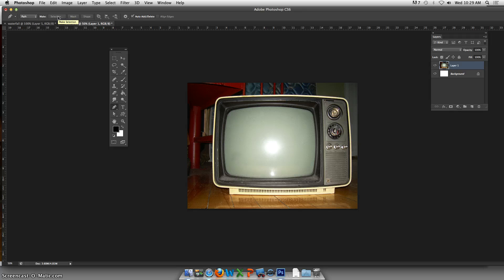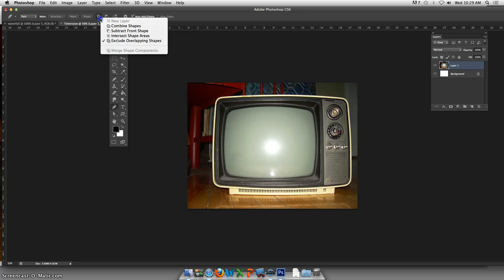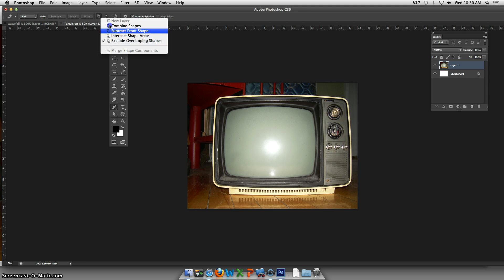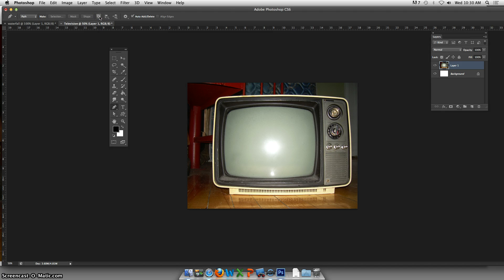Looking at the new aspects of CS6, you have the option to choose a new layer, combine shapes, subtract the front shapes, intersect shape areas. This is a lot like what we saw in selections where you can add to your selection or subtract from your selection — these options will probably look familiar to you, but now we're talking about paths. And of course, paths can be turned into selections, so it's really a similar kind of idea.